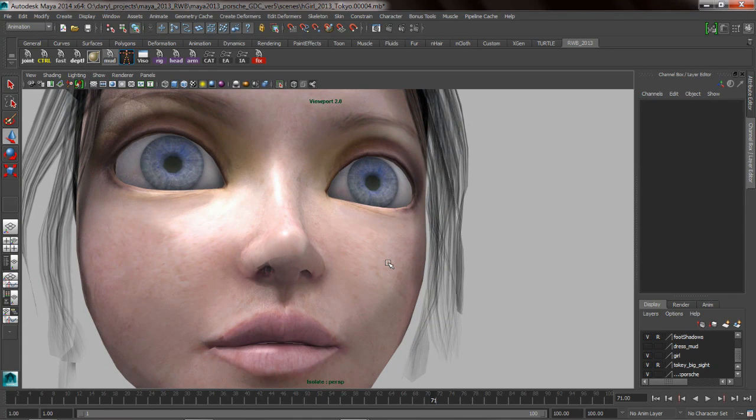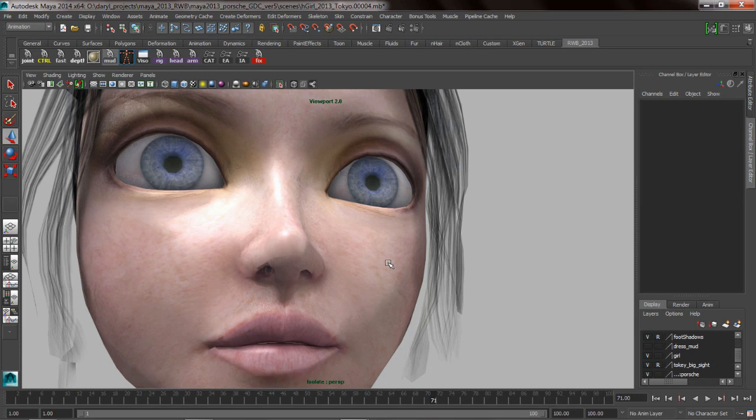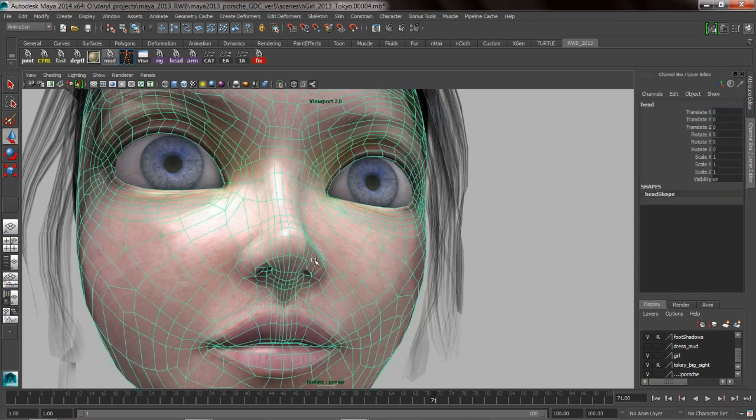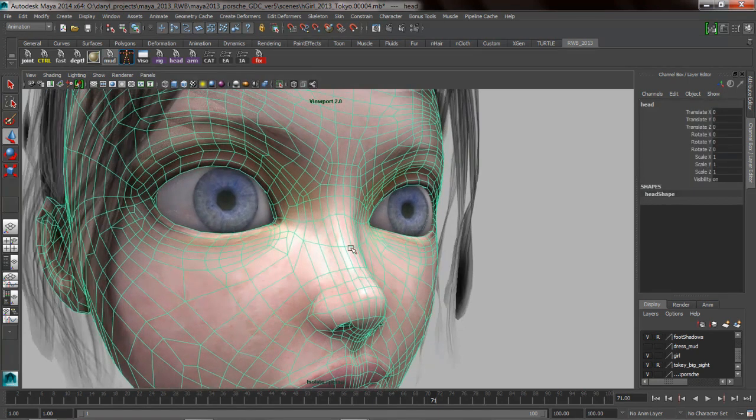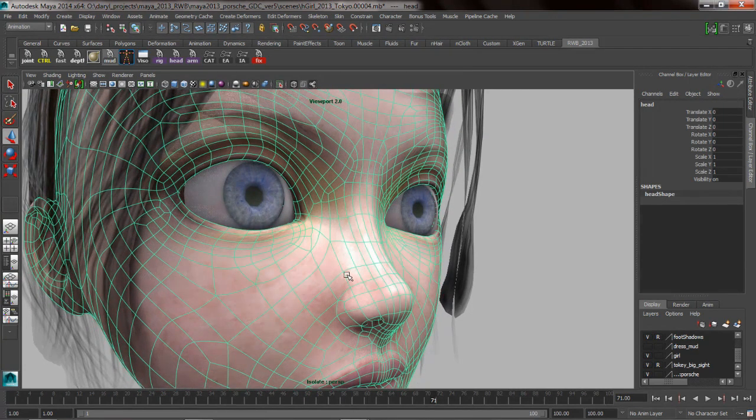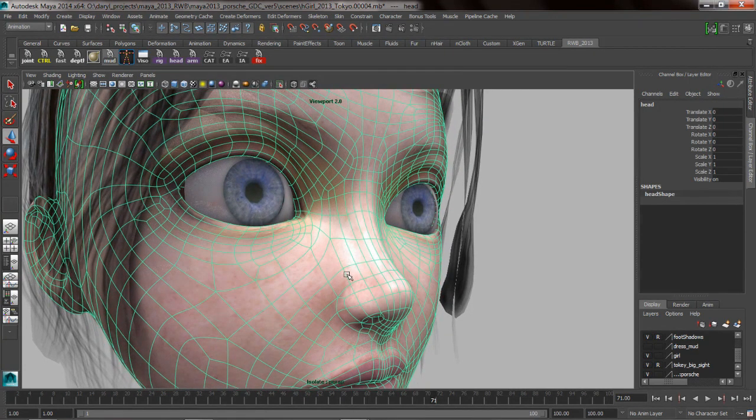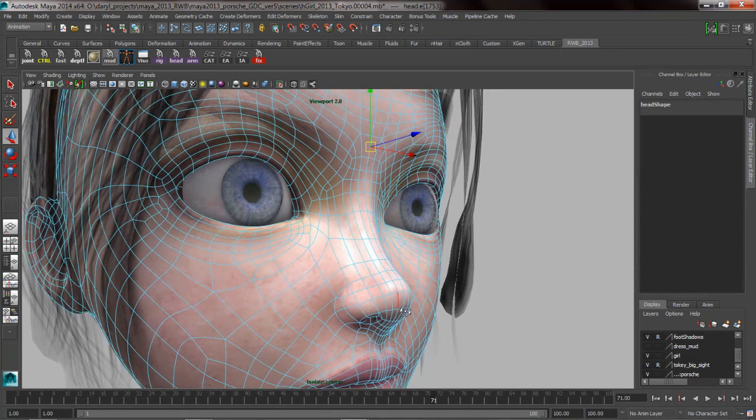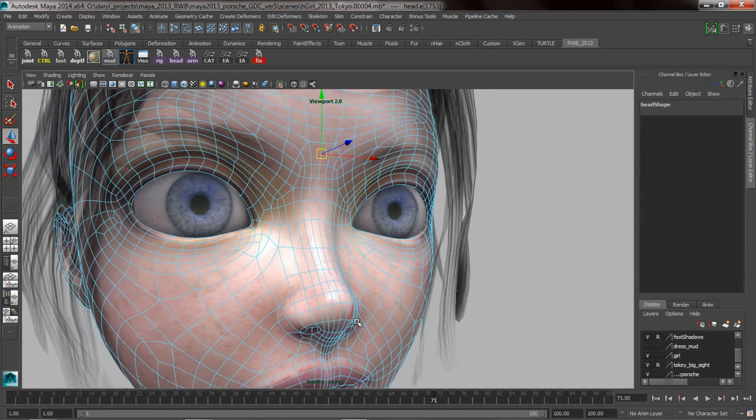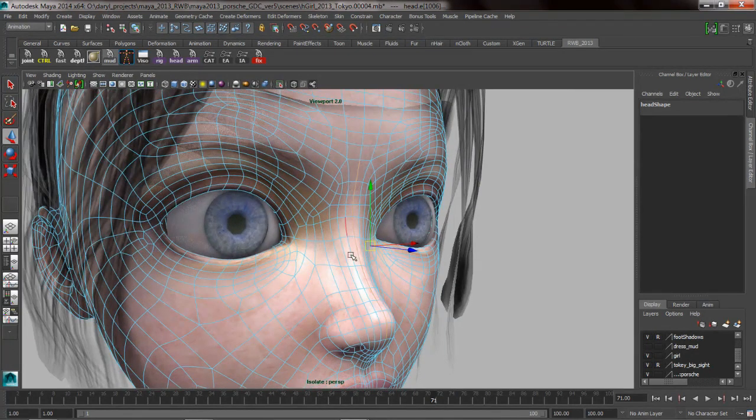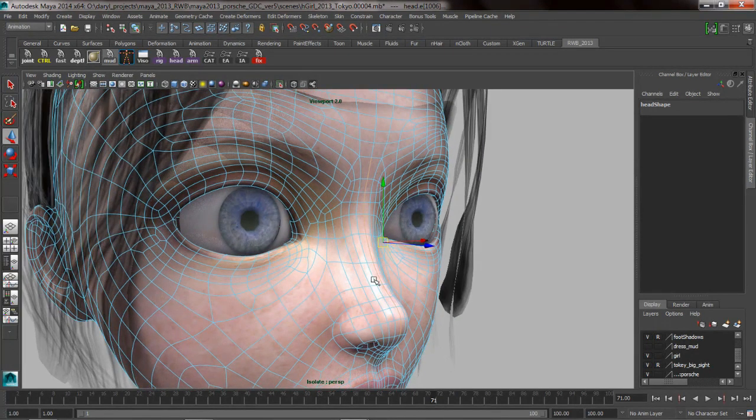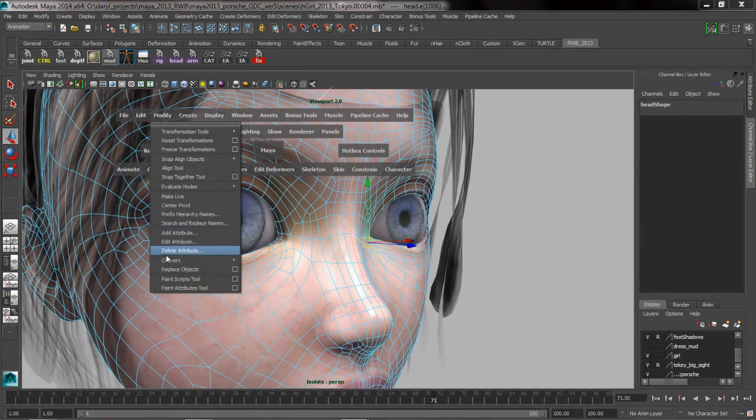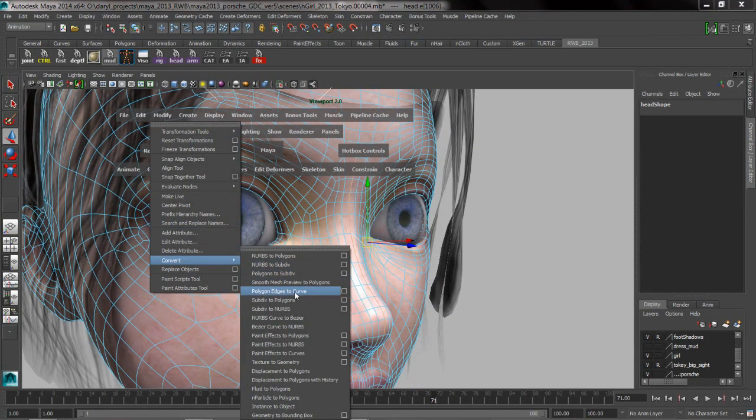So the last modeling tip that I want to talk about briefly is using animation deformers as modeling tools. I do this all the time. The lattice deformer, the nonlinear deformers like the bend and the twist make amazing modeling tools. One of my favorite modeling tools or animation tools that I like to use as a modeling tool is the wire deformer. So what we're going to do is use the wire deformer to change the profile of our character's nose. So we're going to go ahead and turn on smooth mesh preview by hitting my three key. We'll select an edge and we're going to turn off soft select here and I'm going to add to my selection another edge further down our nose by holding down the shift key.